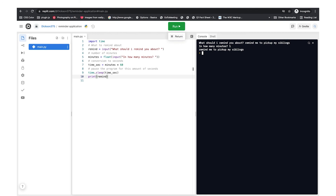Now Python is reminding you. You can set the minutes to whatever you want and Python will remind you when the time is done. That's all for today's lesson — short but useful. I hope you've been able to learn something new. Until next time, take care, practice Python, bye bye.